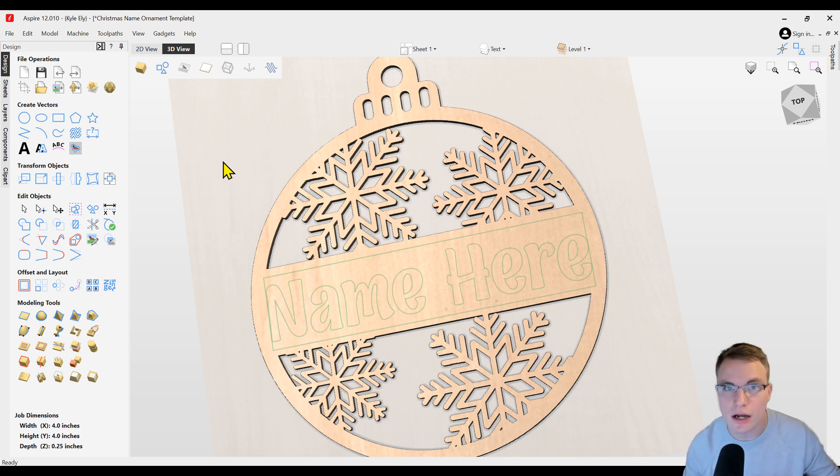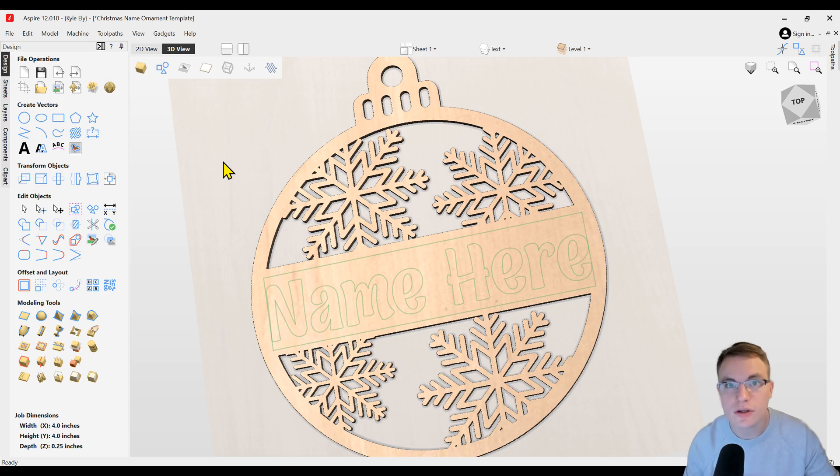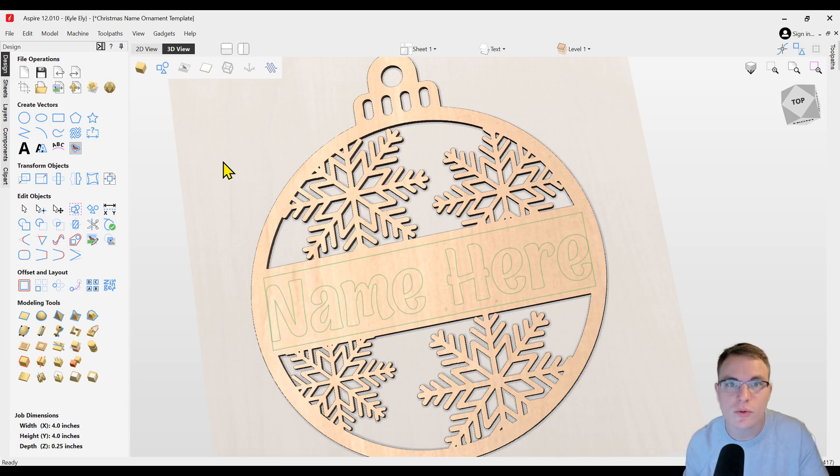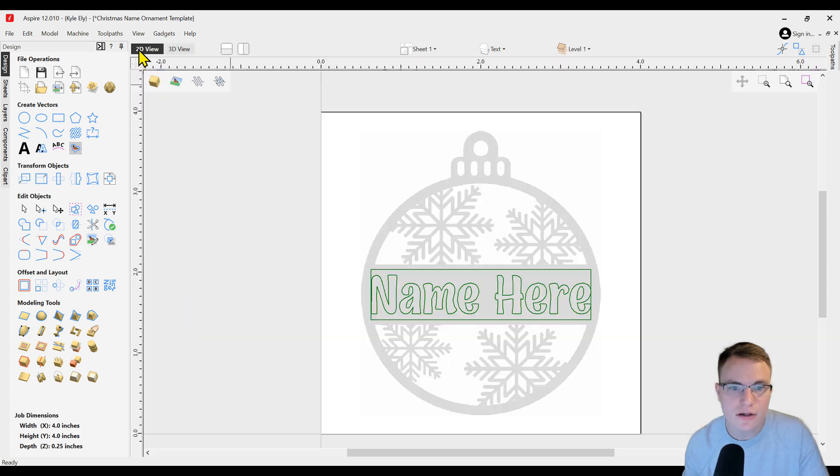If you want to learn how to download fonts into Vectric software, I have a separate video on that. You can see the pinned video on the screen. I will also put it in the description as well. But as you can see, this is going to be very simple to edit.